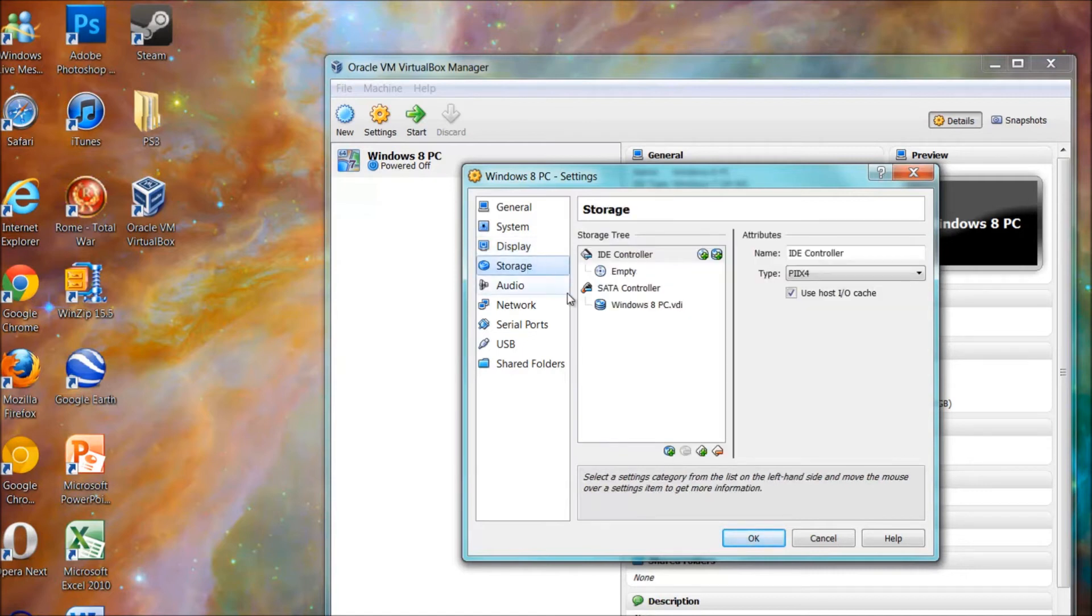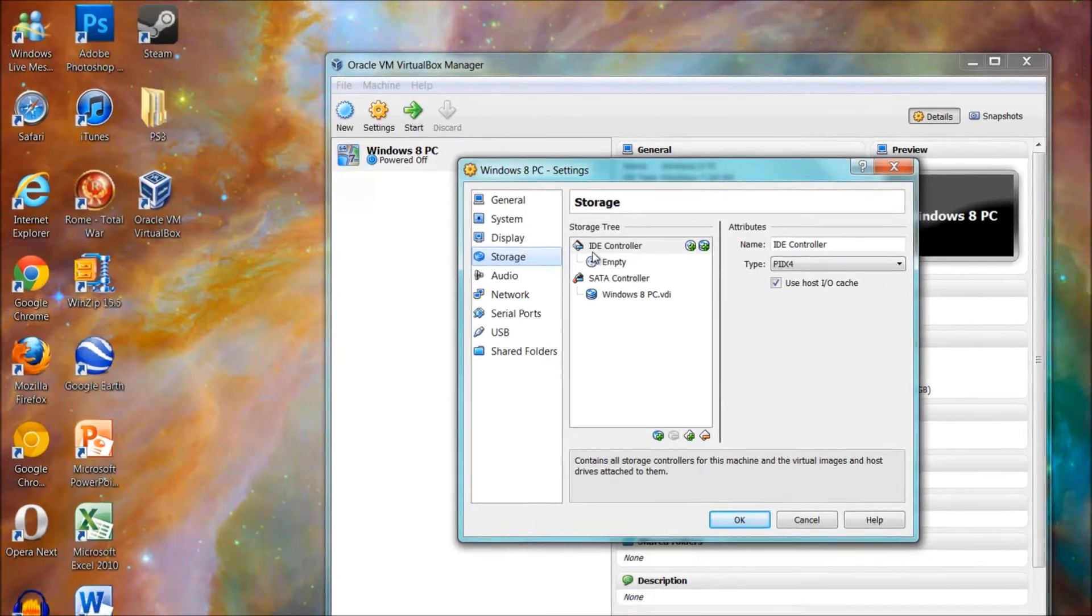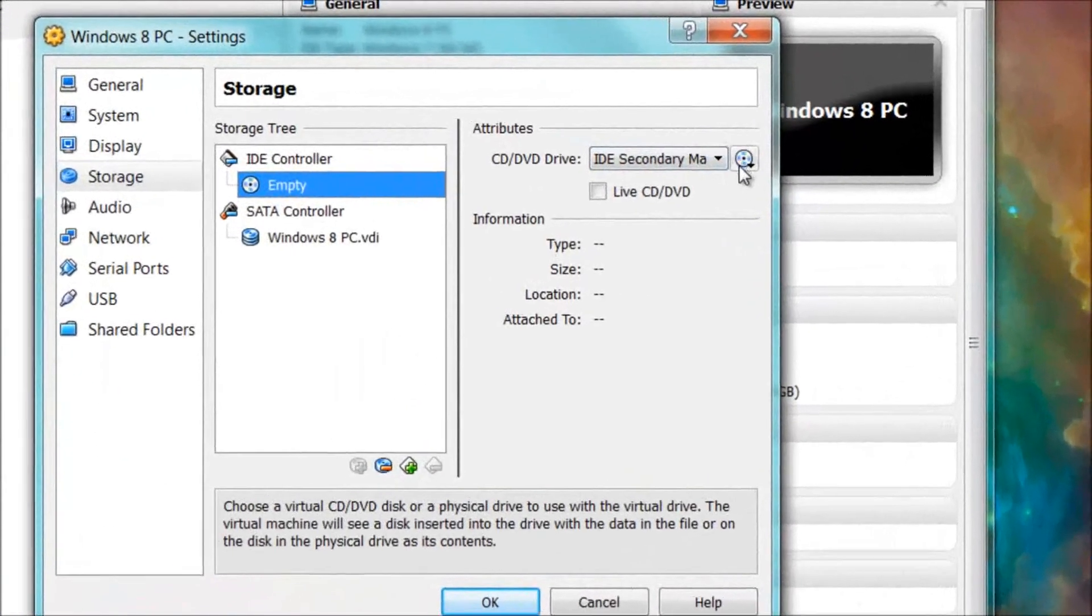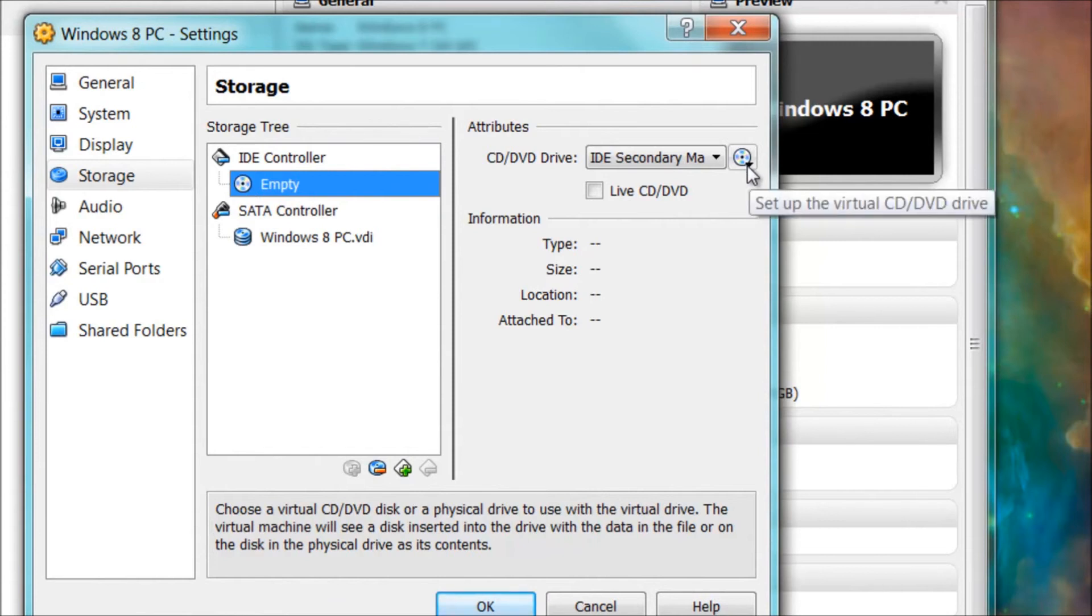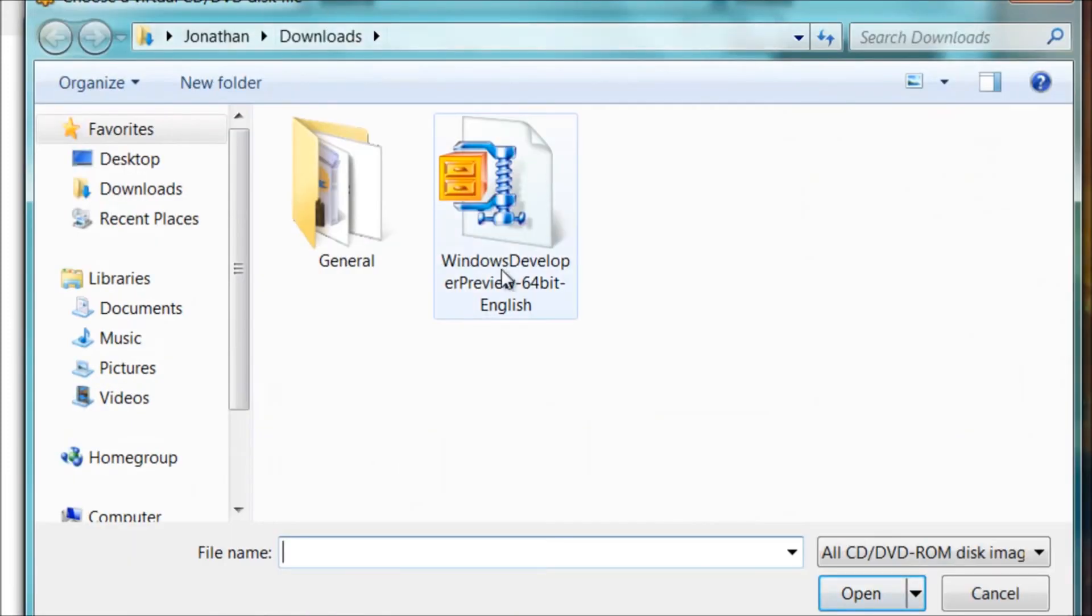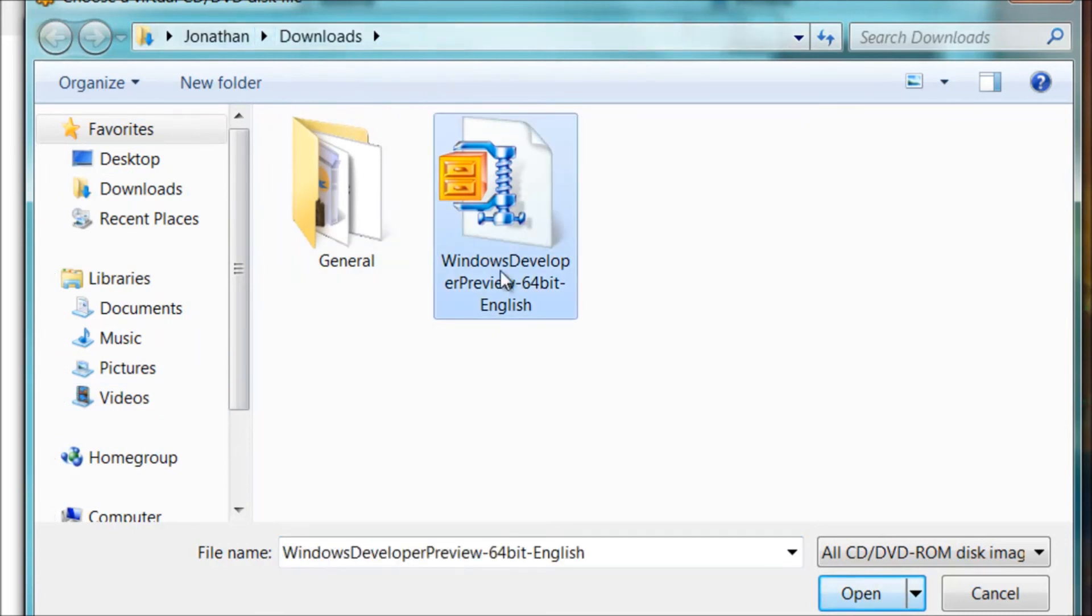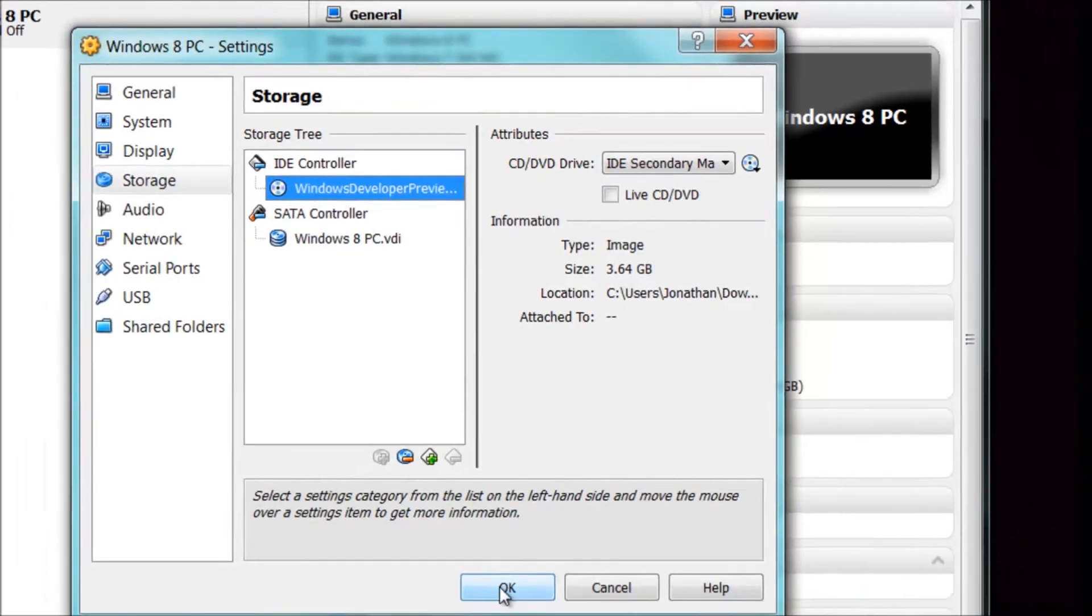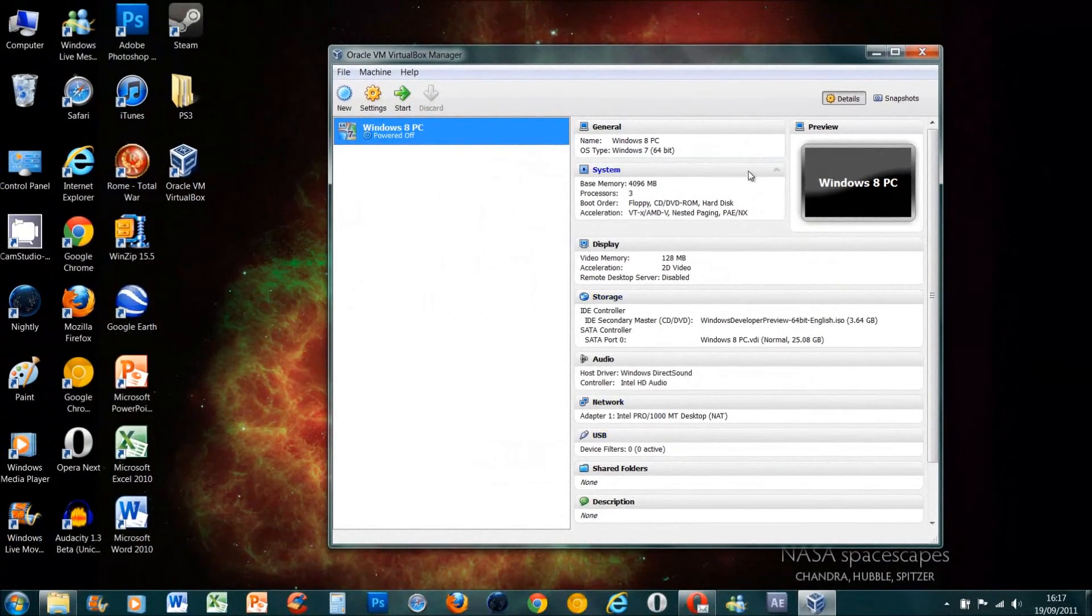Now we're going to actually add the ISO file. What you do: you go and click on storage here, and this tab here underneath IDE controller, click on it once. Go over here and see here it's like a little CD/DVD icon, it's got a little arrow there. Click on it and say choose a virtual CD/DVD disk file. I said earlier make sure you know where the ISO file is, so maybe you have to search for it. I've just put it in really obvious place. Click on it, press open, and that's it. Now press OK.